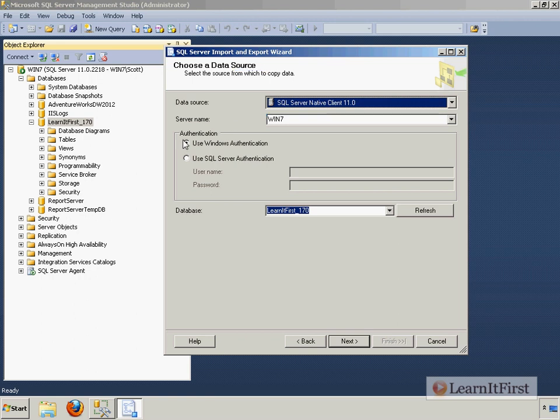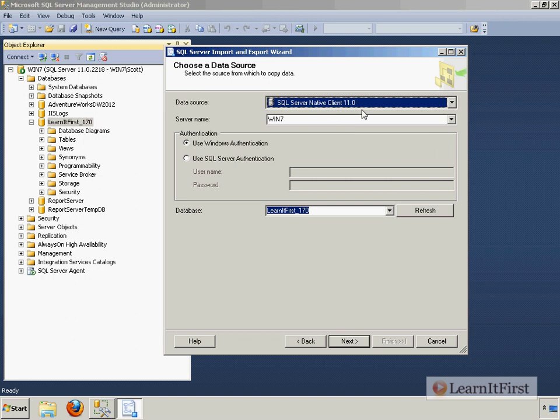So I say Native Client. This is SQL Server 2012. Native Client 10.5, SQL Server 2008 R2. Native Client 10.0, SQL Server 2008, and so forth. Those are the actual version numbers. You are using a client to connect here. So we call it the Native Client here.